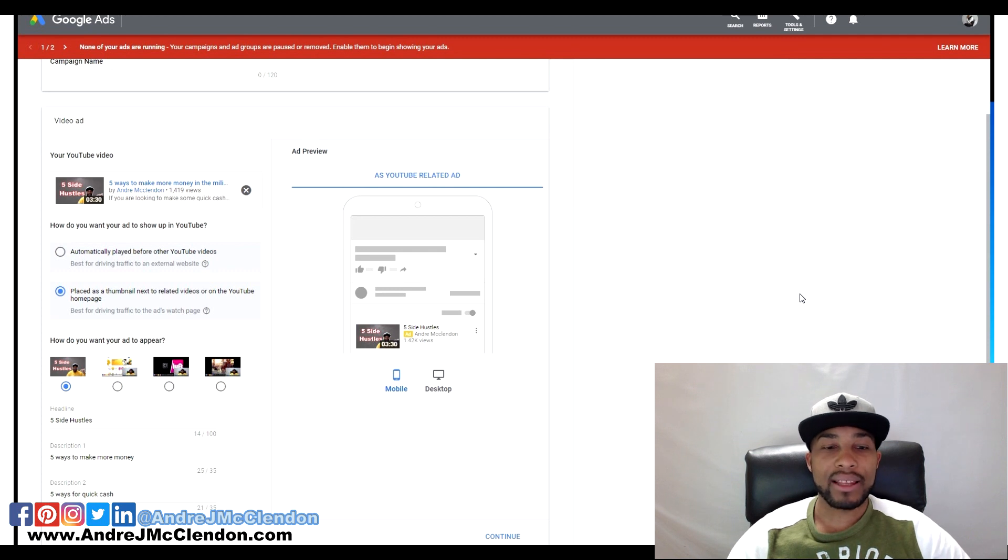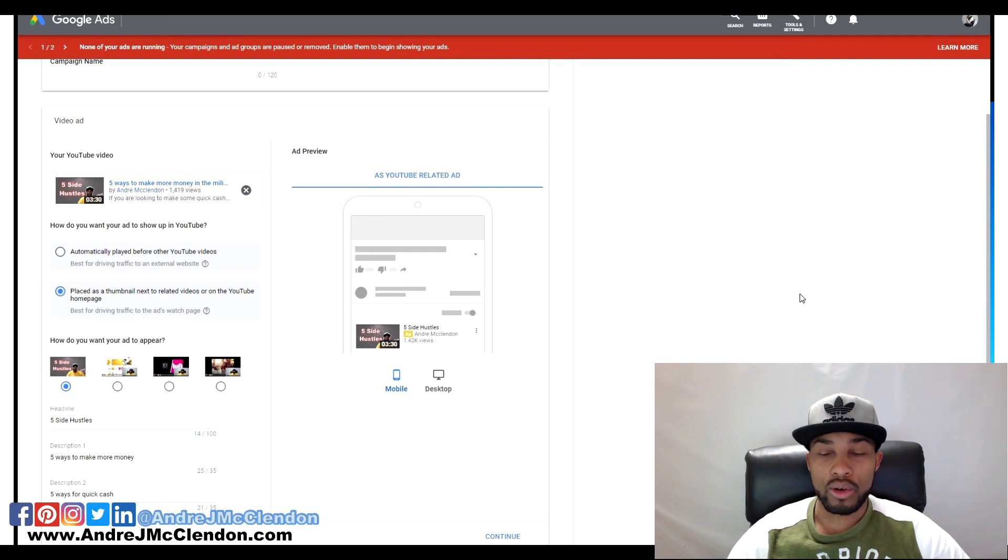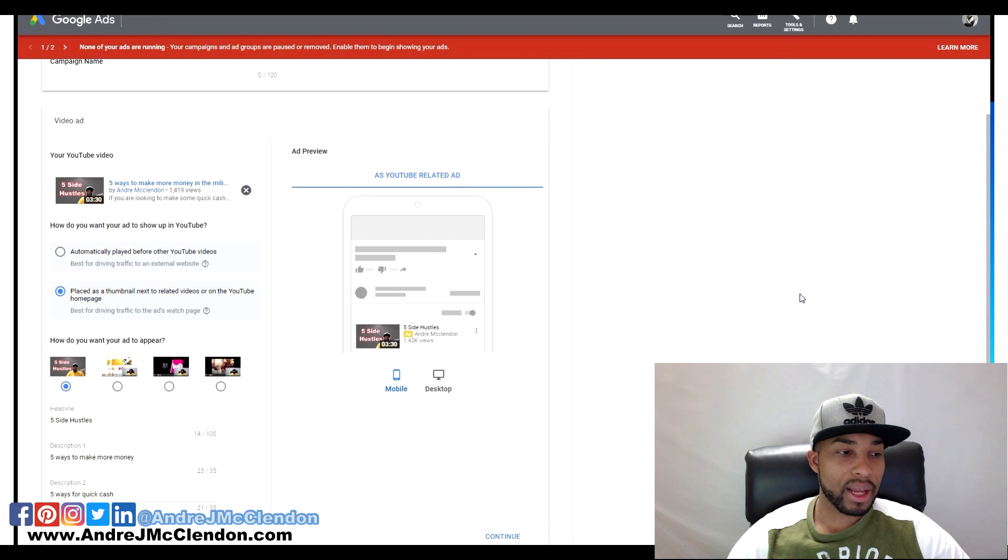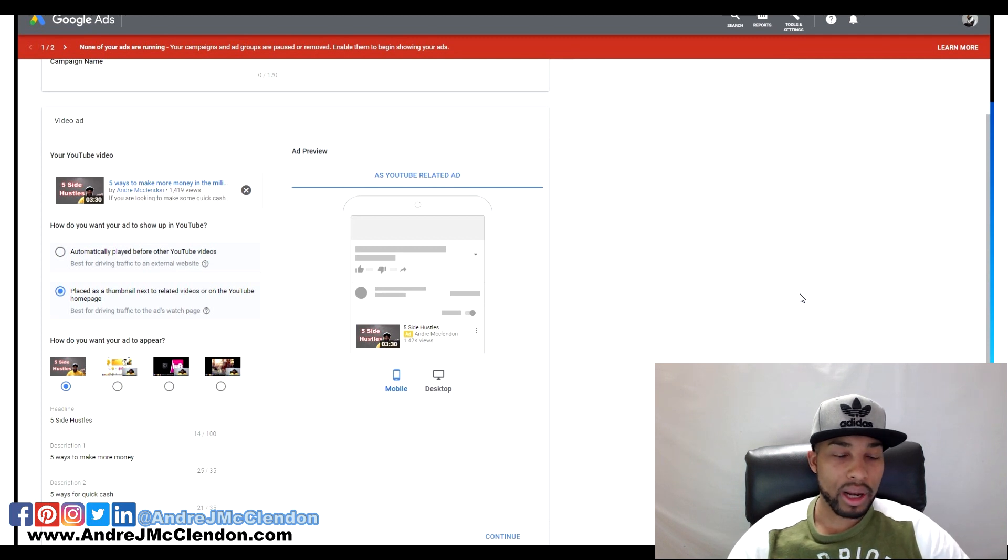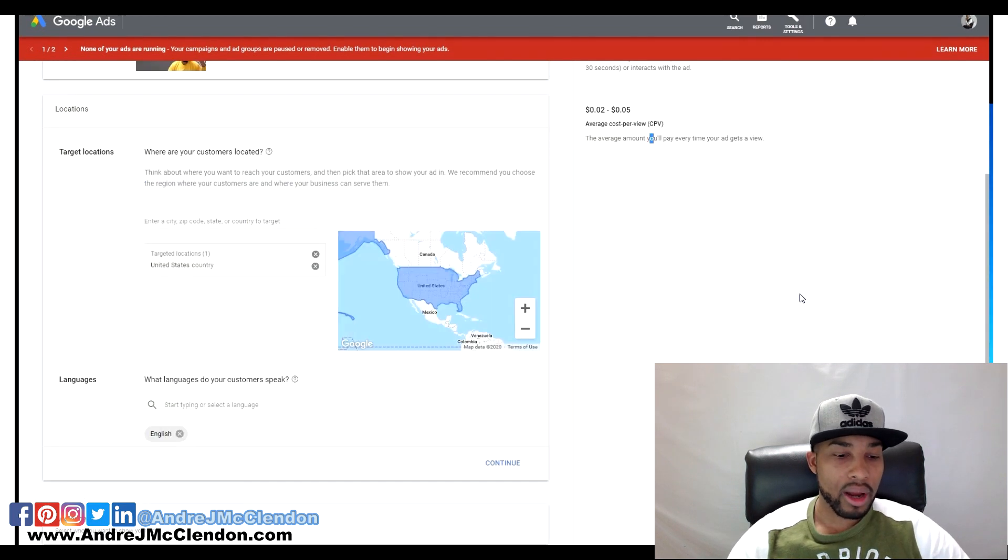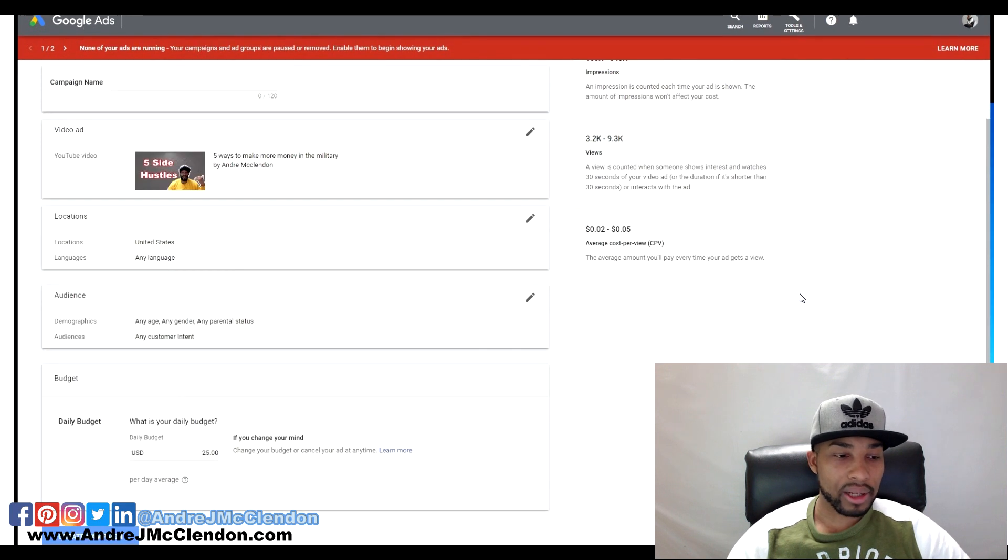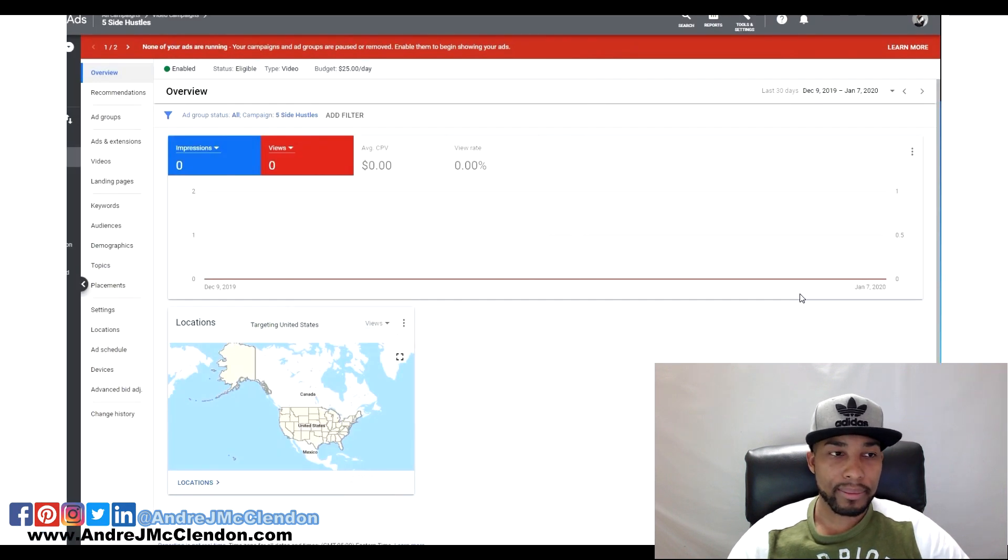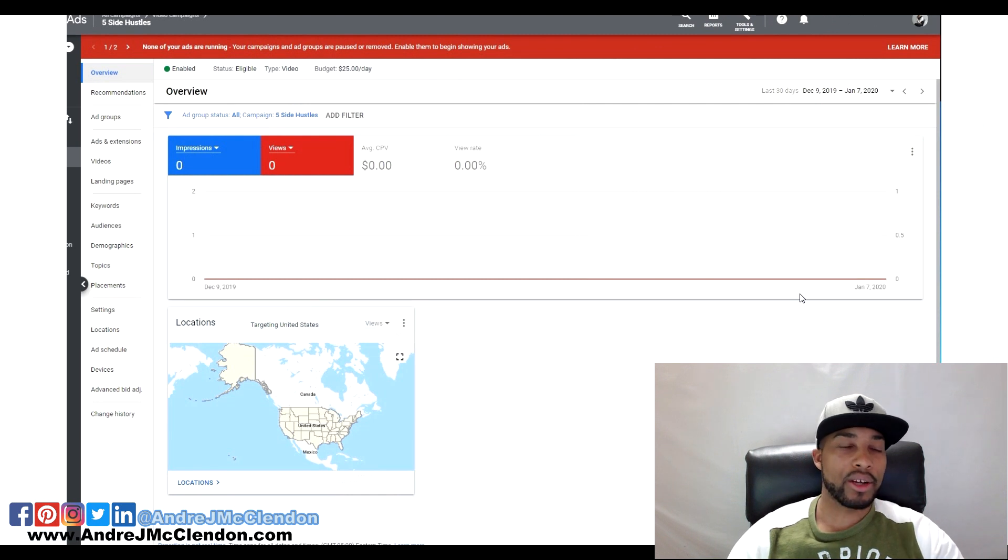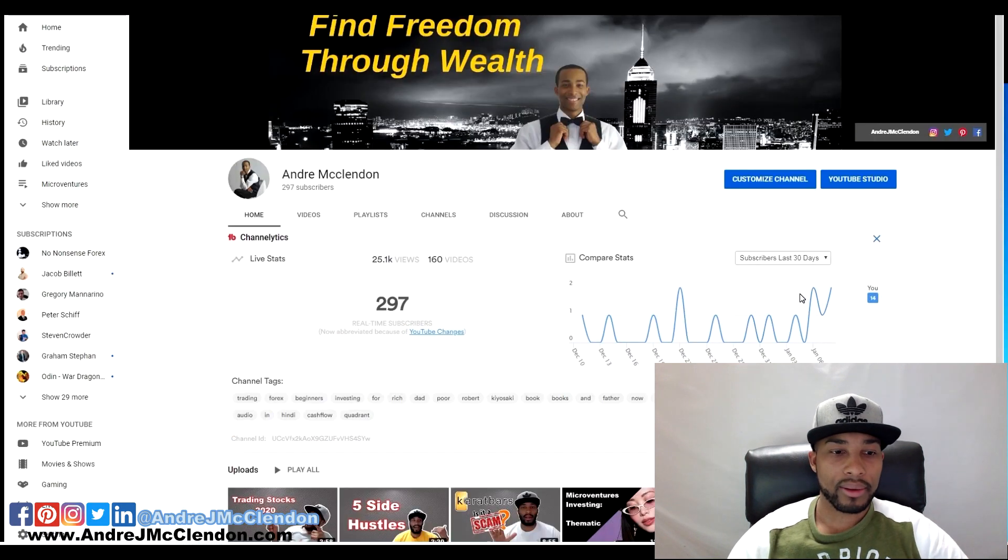After that's finished I did the Google Ads. Here's me placing the Five Ways to Make More Money in the Military campaign. I did it for the United States only, $25 a day, just about the same.